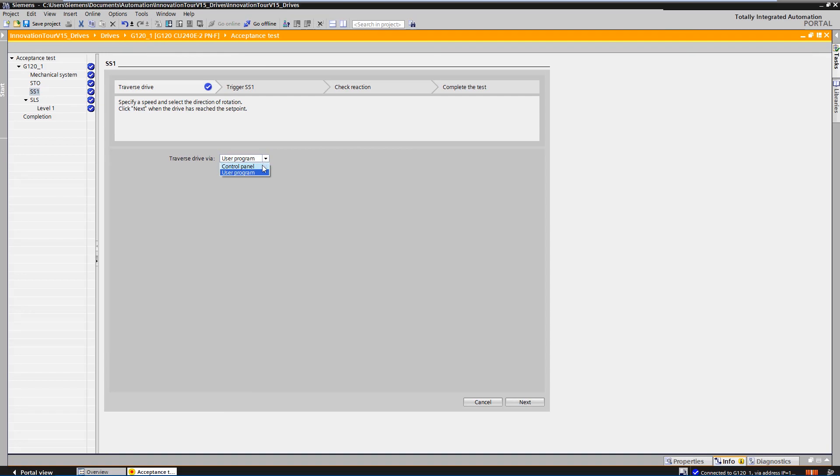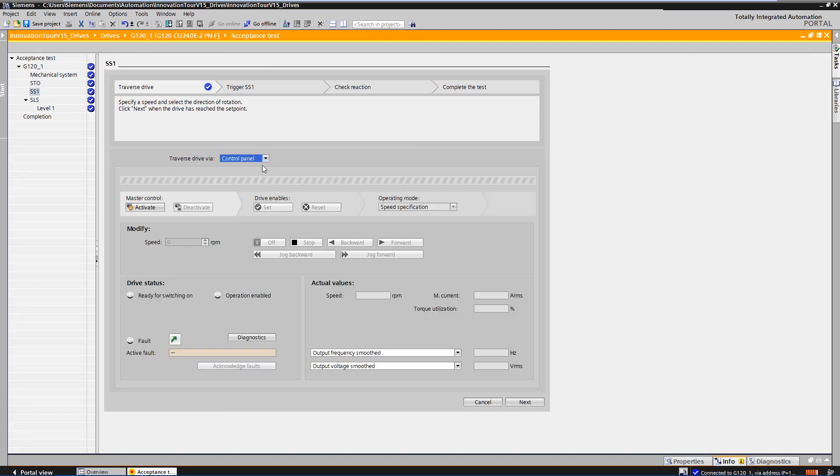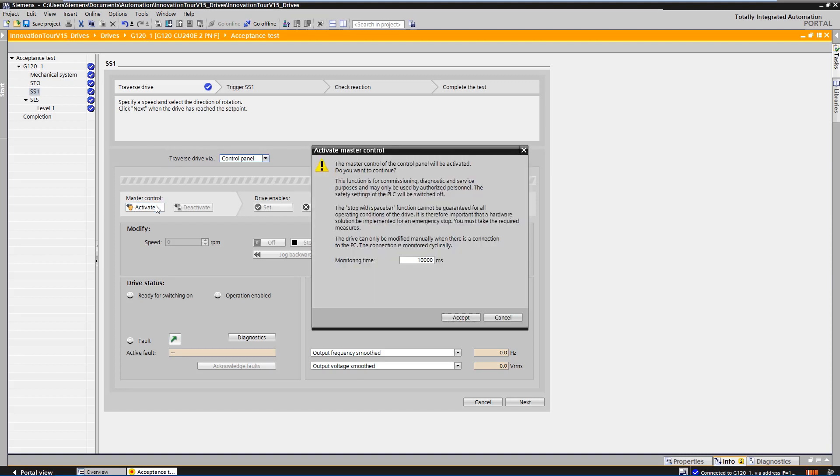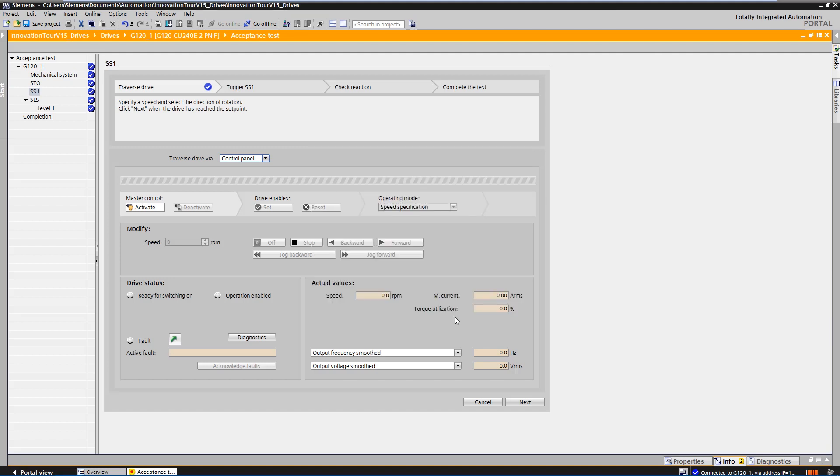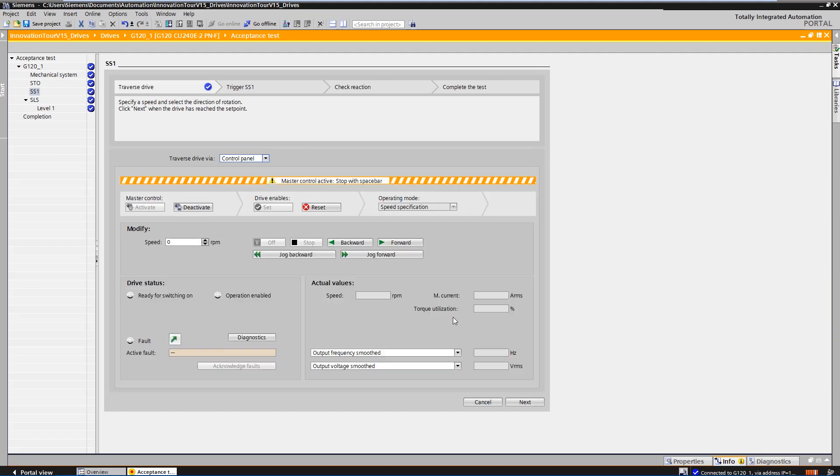We use the control panel for the demonstration. At the top of the workflow, you can see that you have to enter a speed reference value for the drive. To do this, we take the master control via the control panel and set a speed setpoint for the drive.